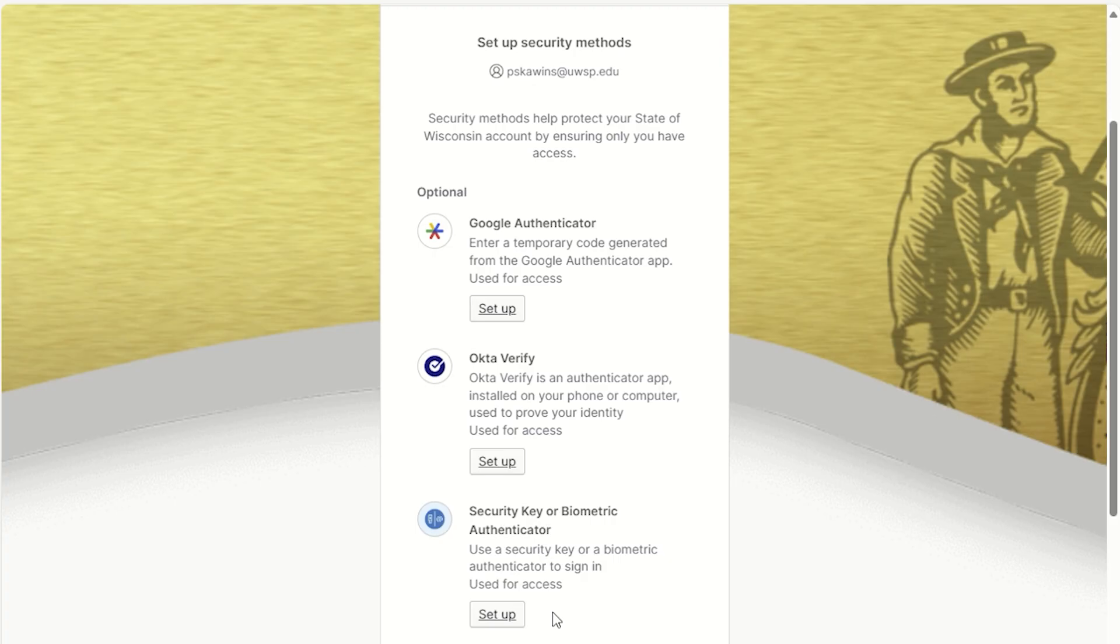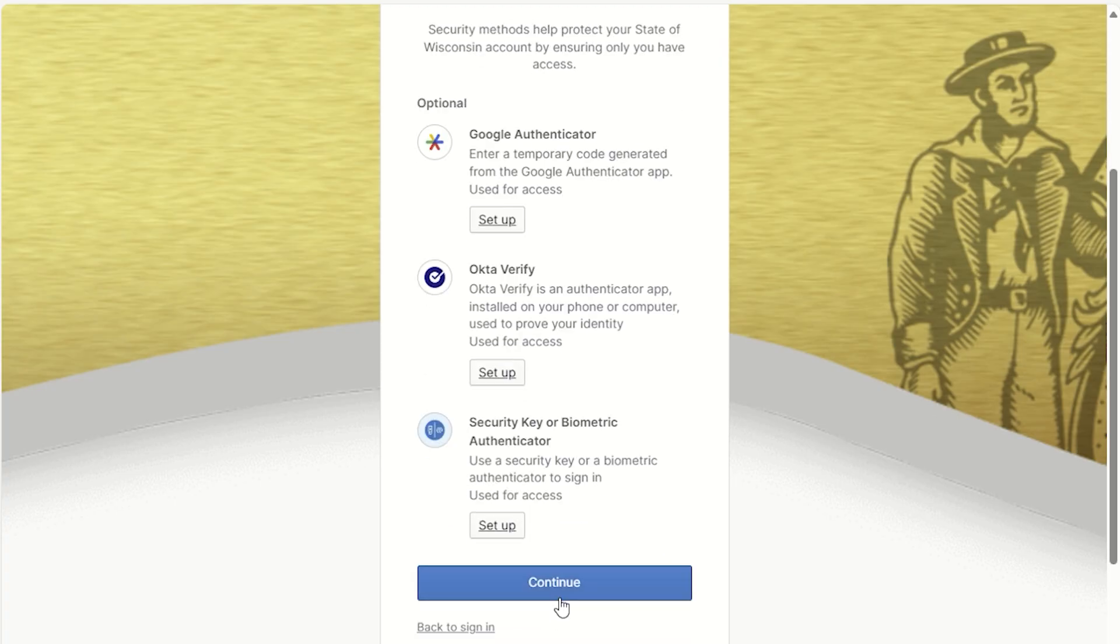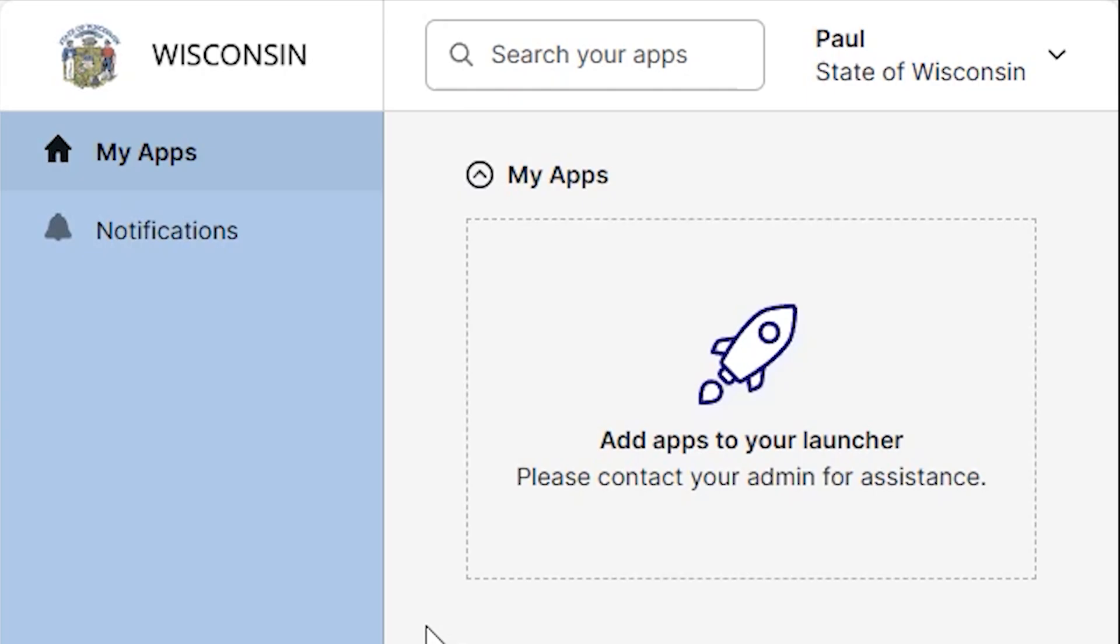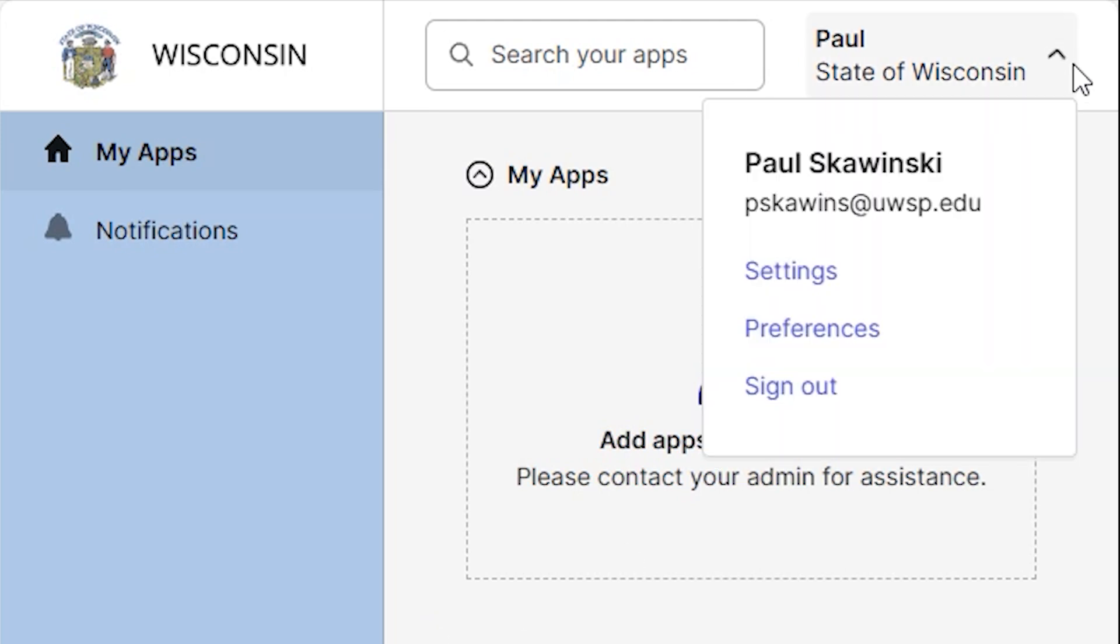Now scroll down to the bottom and click Continue to finish creating your account. At this point, your account is ready and you can log out by clicking on the arrow next to your name and choosing Sign Out.